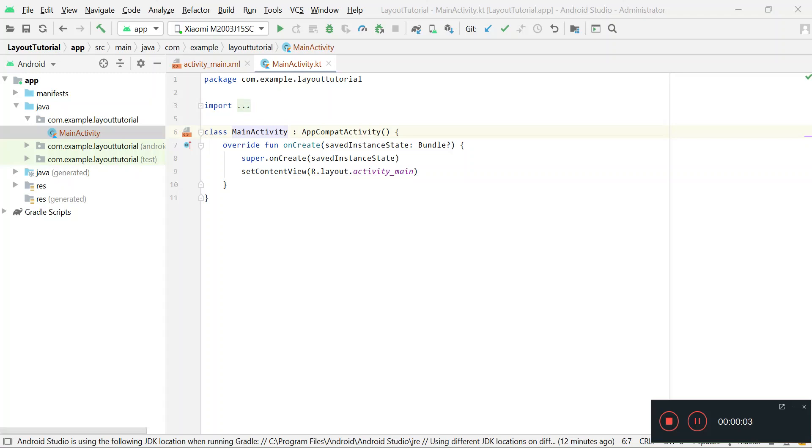Today I am going to explain how you will divide a linear layout horizontally percentage-wise.